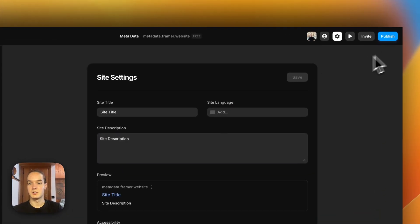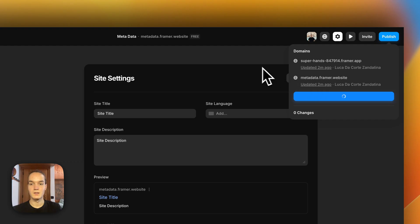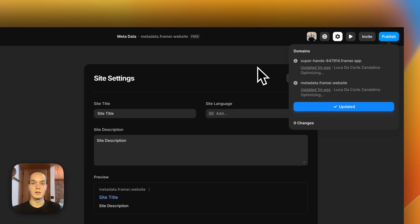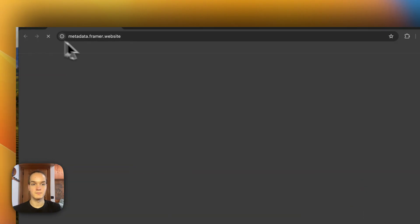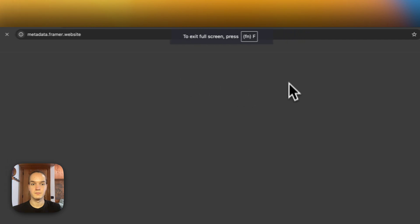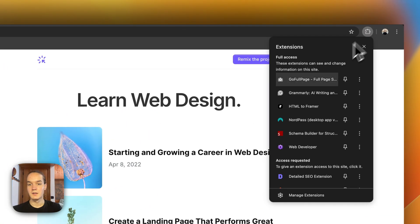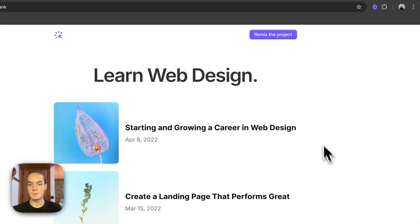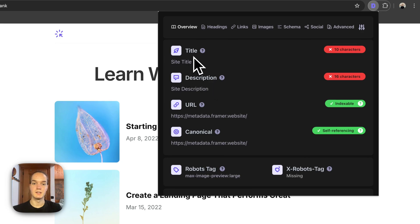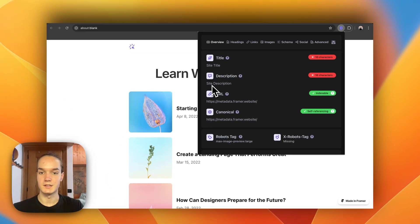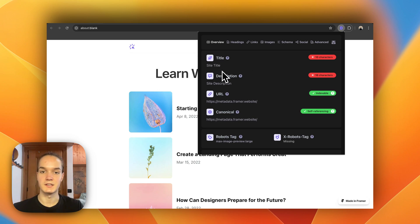For example, if I set this to 'site title' and 'site description', save and publish — if we now try to preview this page in the browser, you can see that it has the site title and the site description. That's because this page doesn't have unique metadata to display.